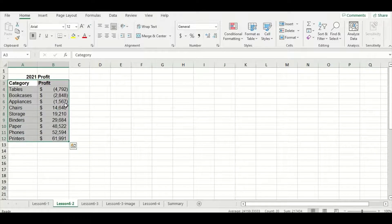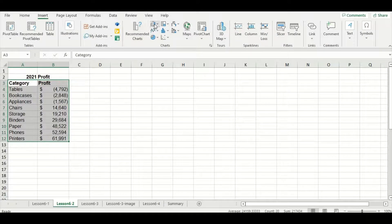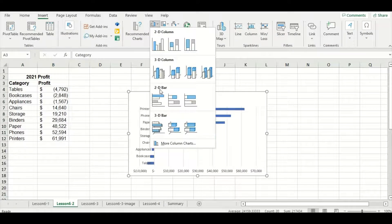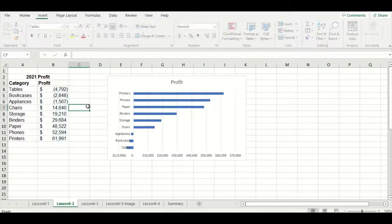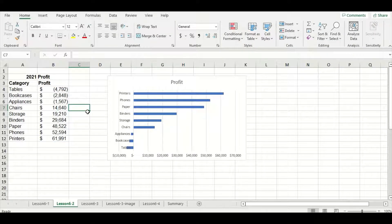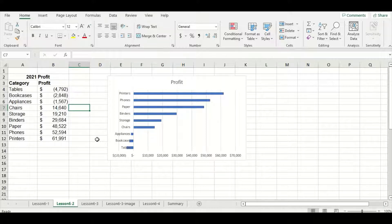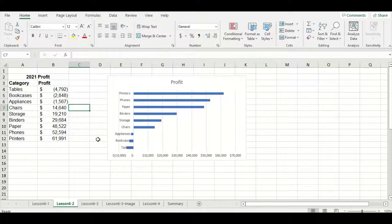Now our data is sorted in the correct order so let's make the bar chart. I'm going to highlight my data, go to the insert tab, and then go to the 2D bar options and select that clustered bar choice. You can see that some of the category labels along the y-axis are actually covered up by the bars — that's because the last three categories, which are appliances, bookcases, and tables, have negative profit for the year so they're going the opposite direction on the y-axis.